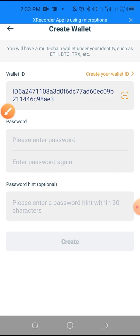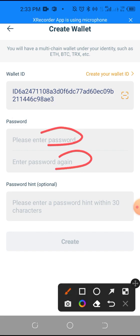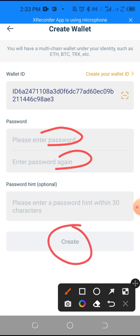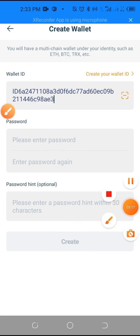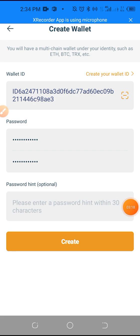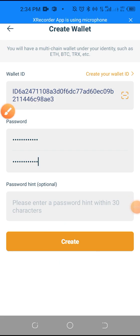The next thing is you create a password, enter the password there, then click 'Create.' I've already created a password. The next thing is you click 'Create.'